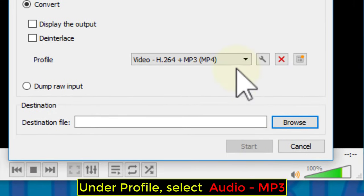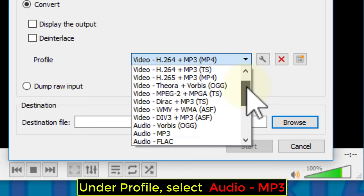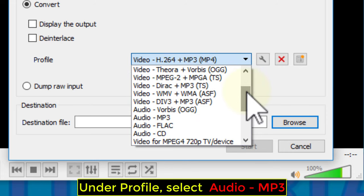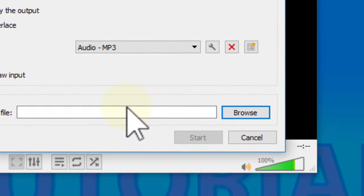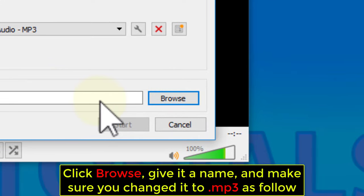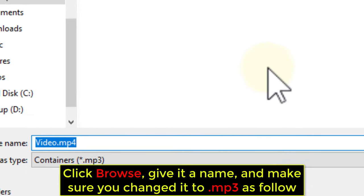Under Profile, select Audio MP3. Click Browse, give it a name, and make sure you change it to .mp3.